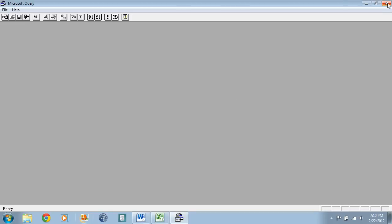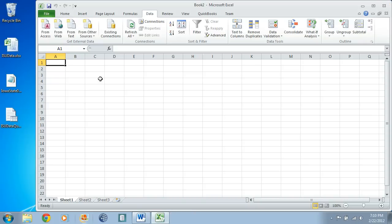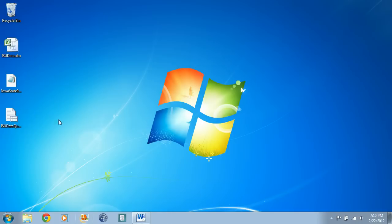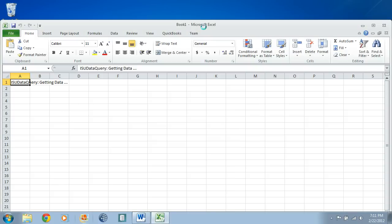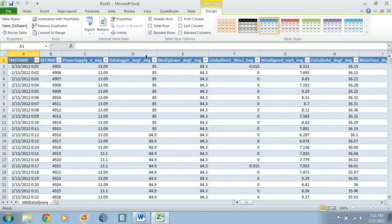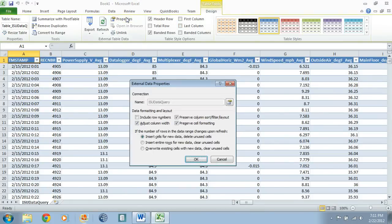Actually, the better way to do that in this case if you want a starting point is to double-click on the ODC file, open it up in Excel, and then you can modify it by going to Properties in External Table Data.